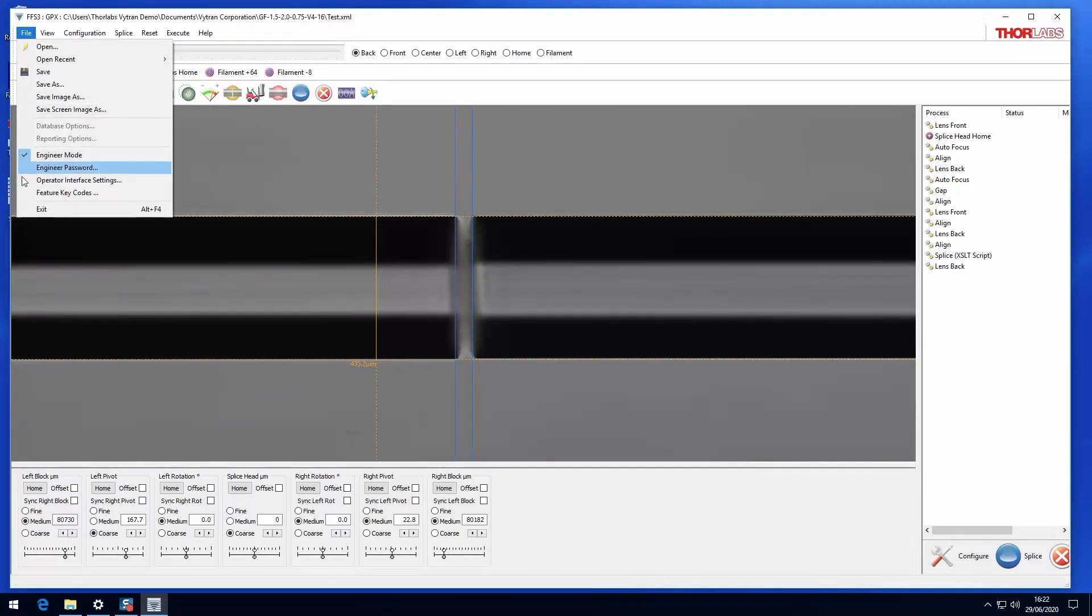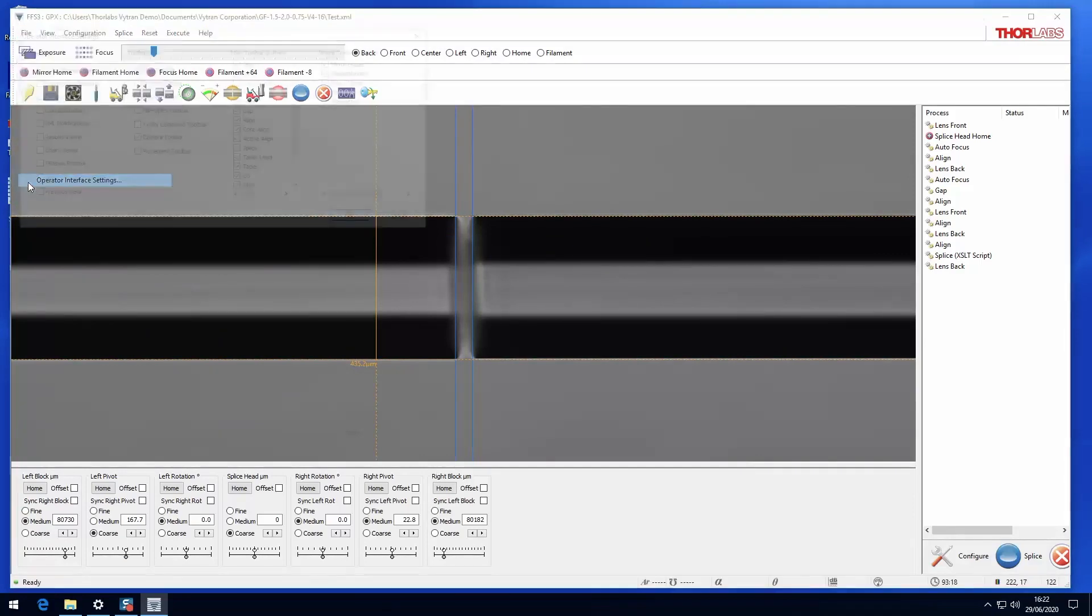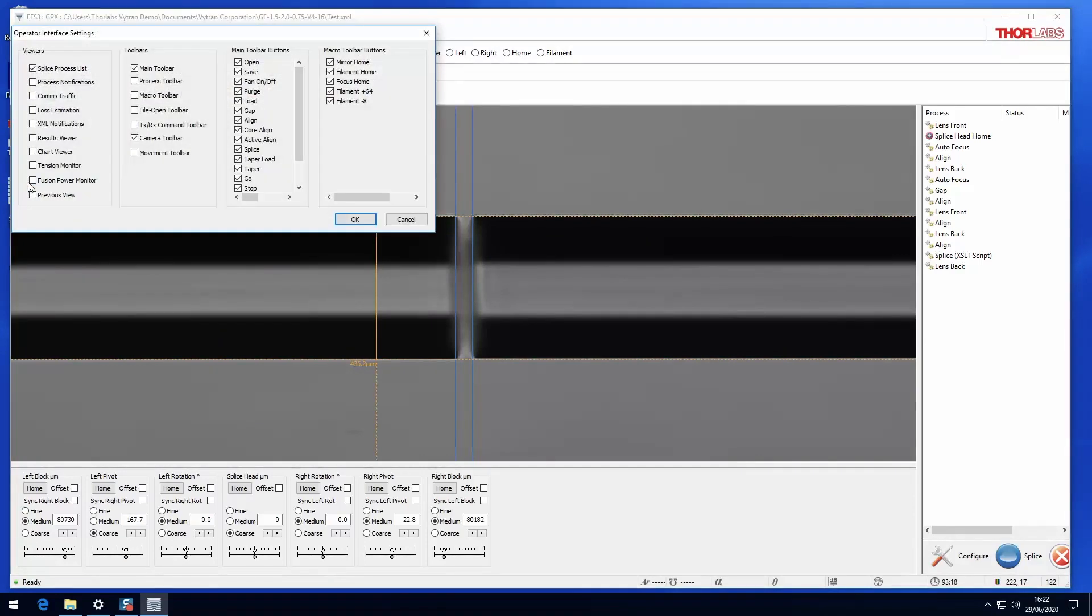Operator interface settings is used to configure which controls can be accessed in operator mode.